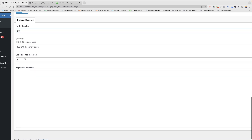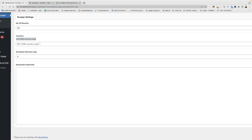Here you can add the country ISO code — like 'US' for the USA or 'IND' for India. You can search for the country code using Google. Here you can set the schedule minute gap — the frequency of how often posts are published. I'll set it to 15 for testing.